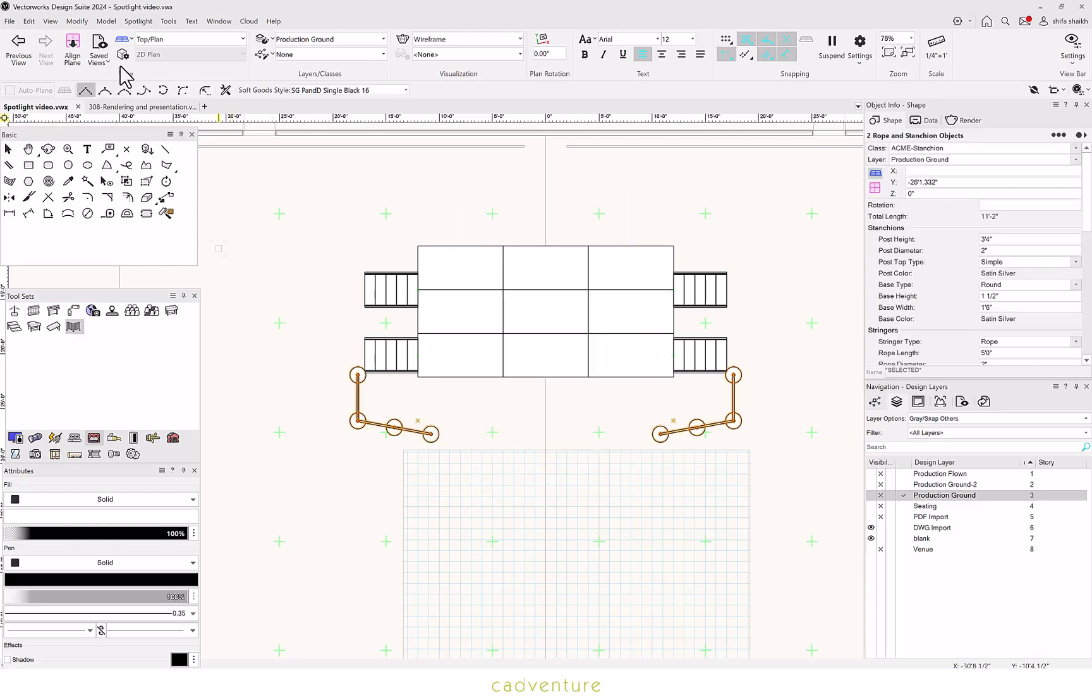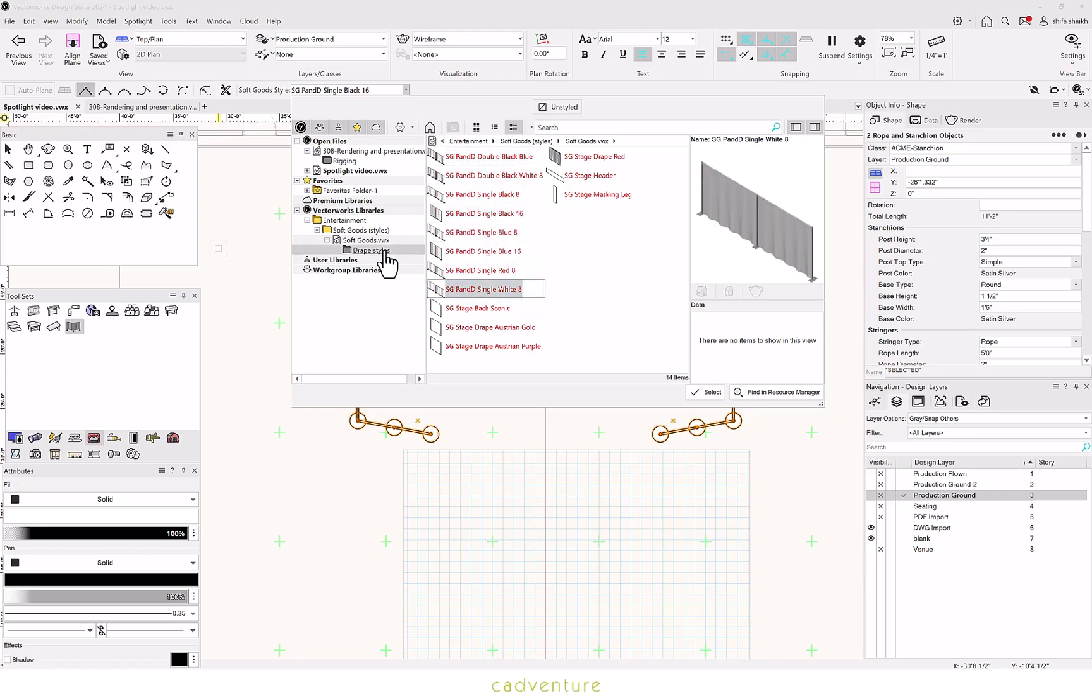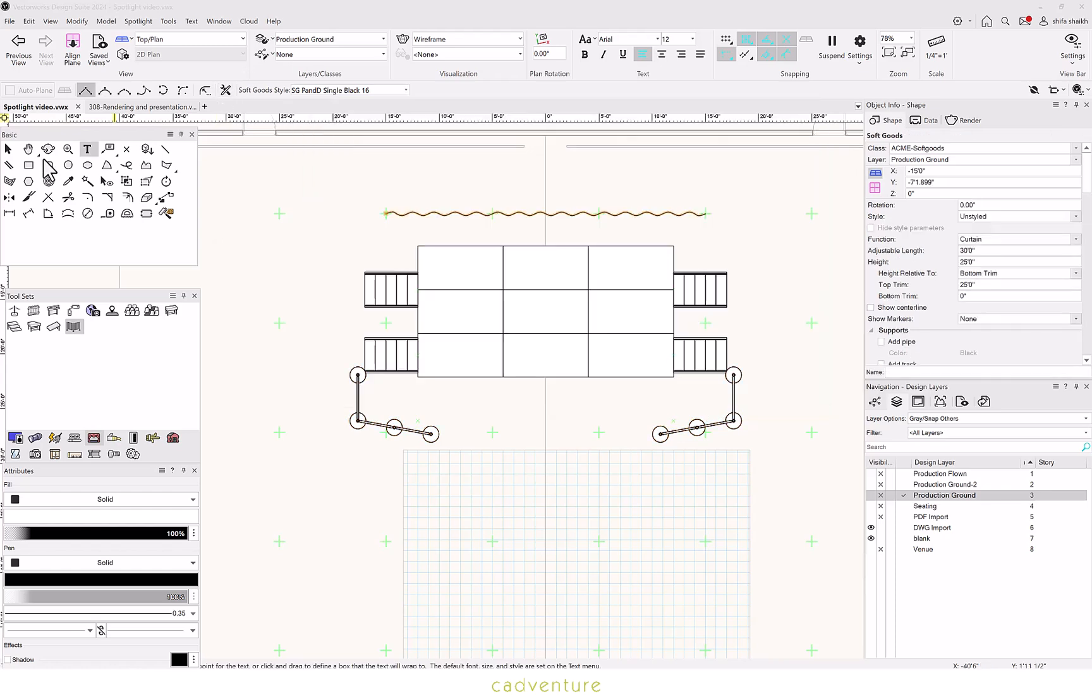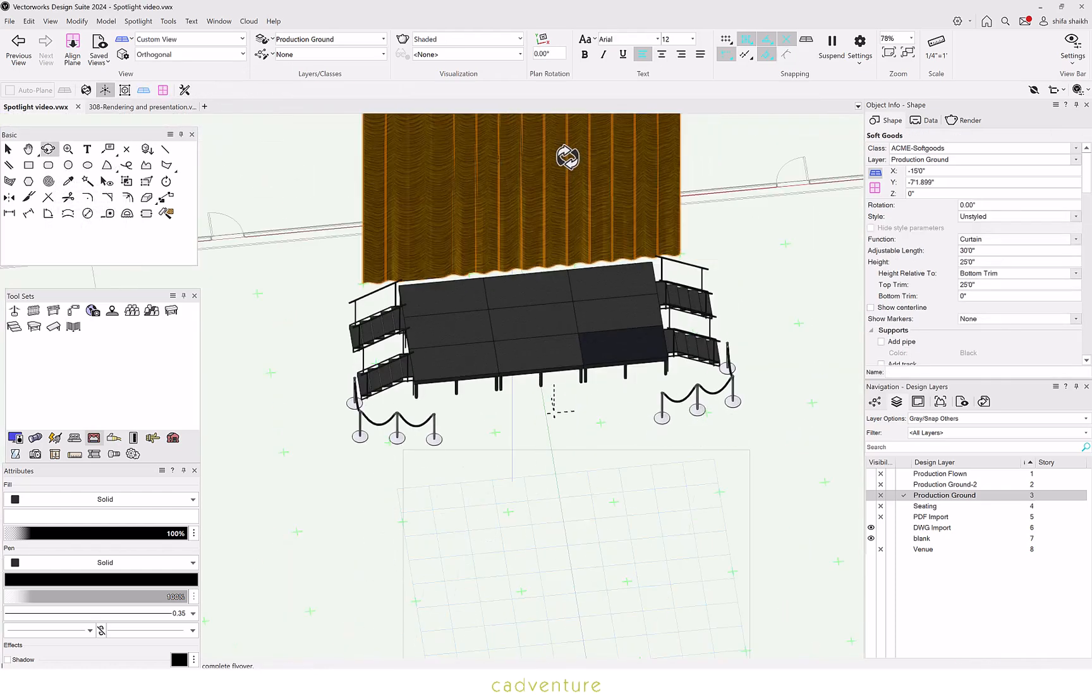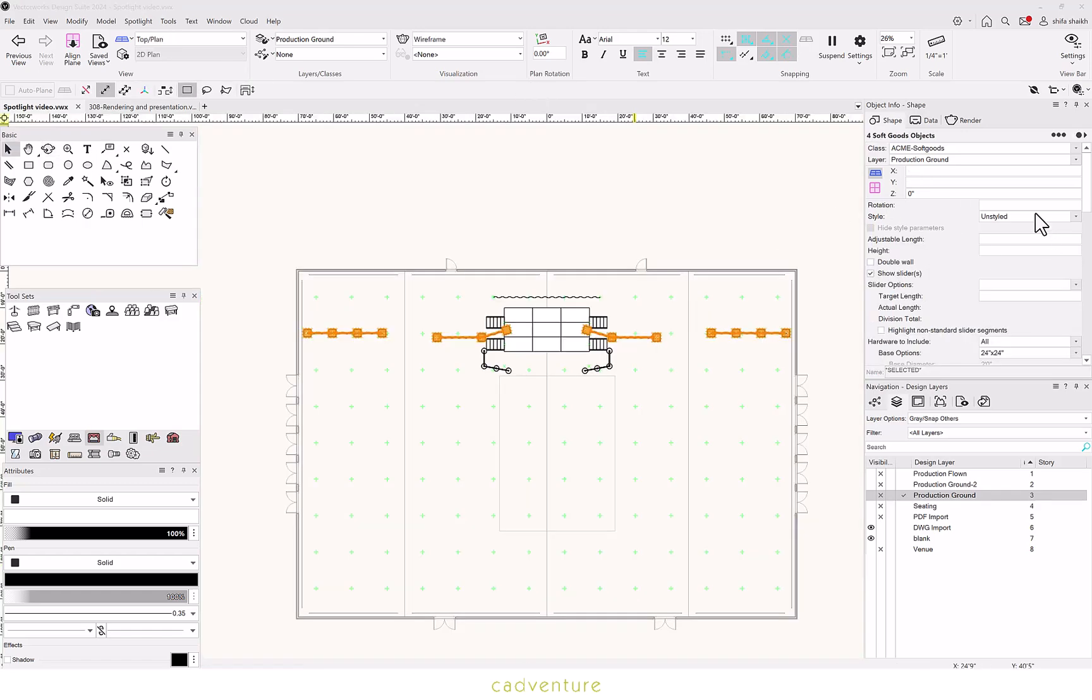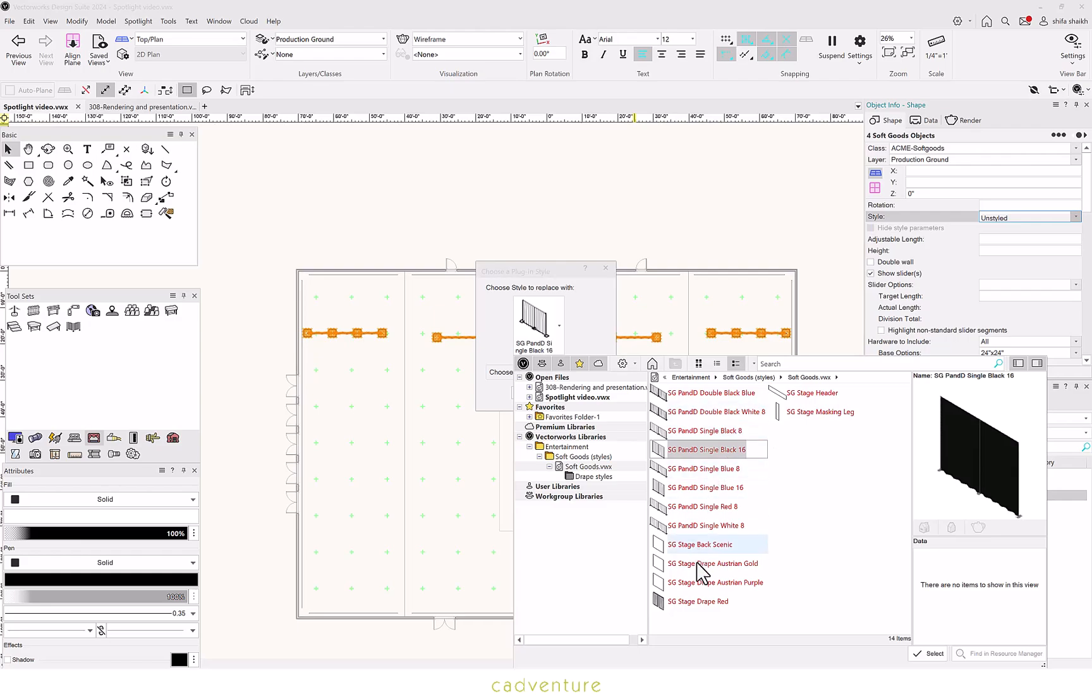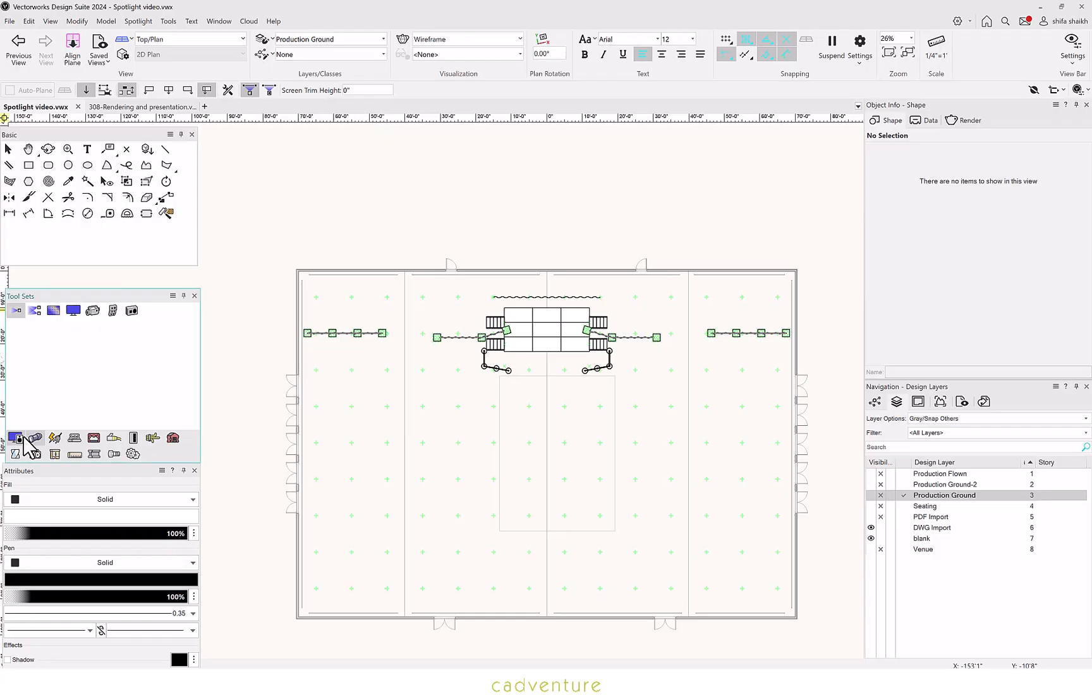Select your soft goods from the variety of options available. You can easily replace the Stage Cut style from the Object Info palette and also update it.